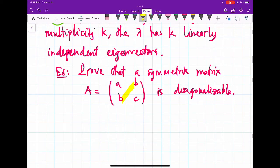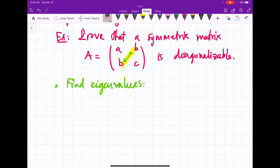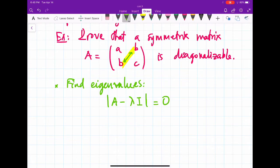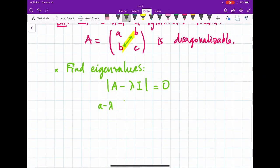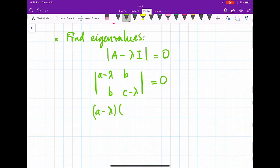Let's consider the following example. We have a 2x2 matrix A = [a, b; b, c]. This matrix is symmetric. We need to prove that A is diagonalizable, so we have to test if A has n linearly independent eigenvectors. First we need to find eigenvalues by solving determinant of (A minus lambda I) equal to zero, which gives (a minus lambda)(c minus lambda) minus b squared equals zero.